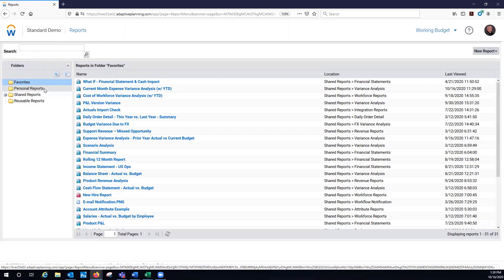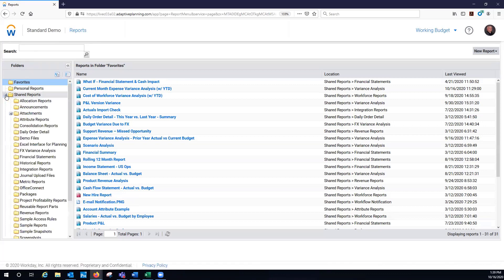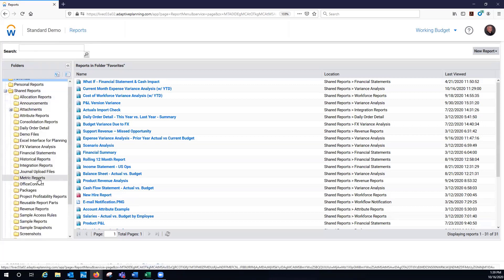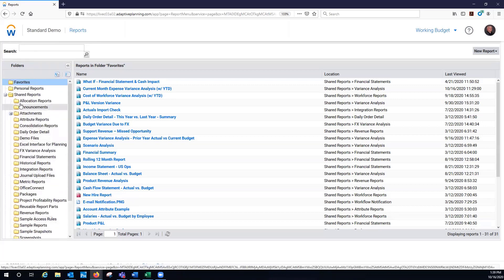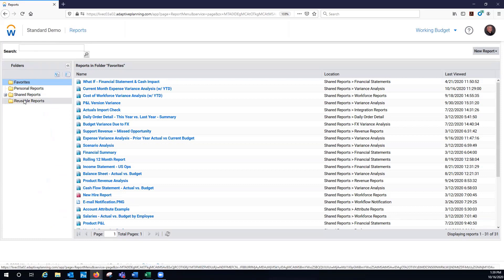Personal reports are ones that I'm working on, I'm not ready to share with my team. Shared reports, I can add all kinds of different folders like I have here. This is where I'm going to share different reports with my team members.